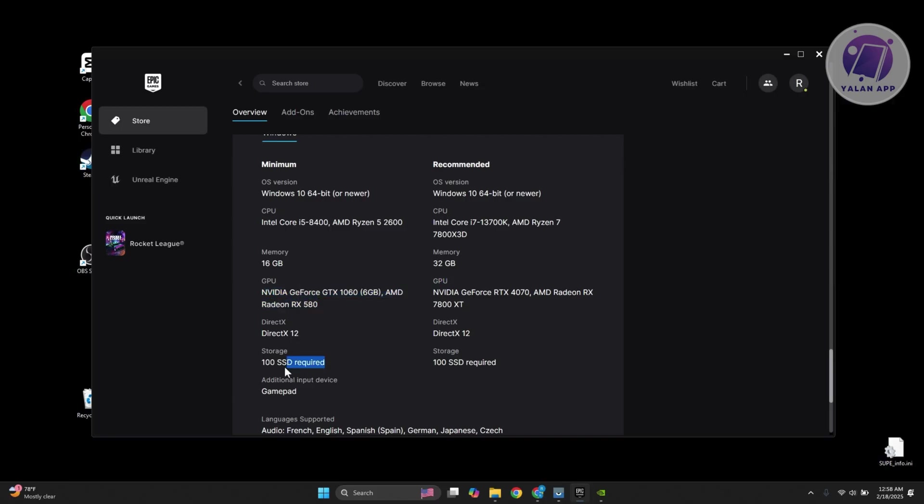You need to at least have 100GB SSD required. The latest games that have good graphics require you to have at least SSD in order for them to work properly. If you're not aware yet, SSD is a lot faster than the previous version. That's why it requires you to get an SSD.